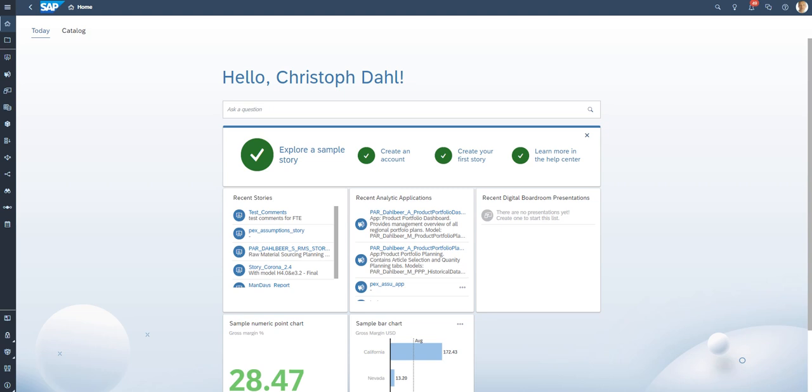Hello, today we would like to show you how to use the content network of SAP Analytics Cloud and how to import third-party business content into your own SAC tenant.